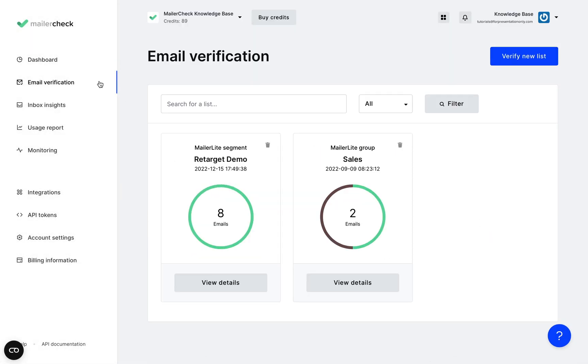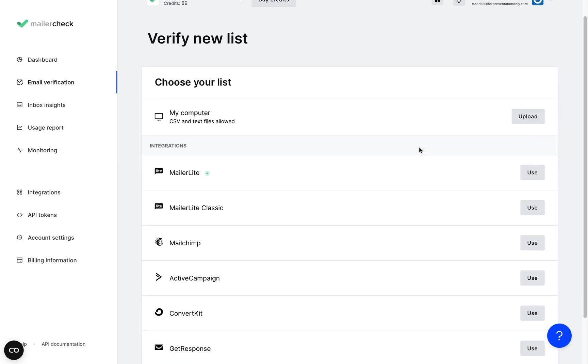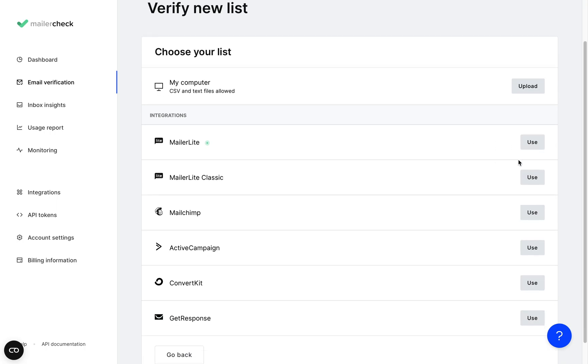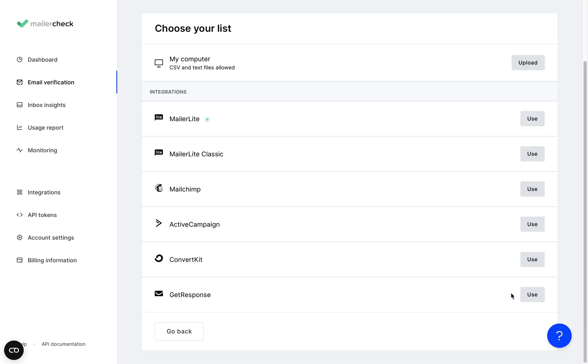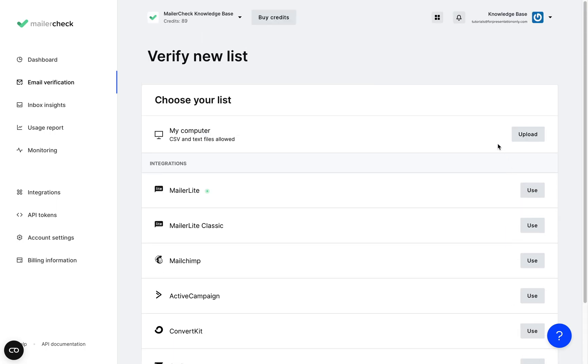Over here in the email verification tab you can upload a new email list by clicking verify new list. Either upload a file from your computer or integrate MailerCheck with your email marketing software to verify your list directly from there.